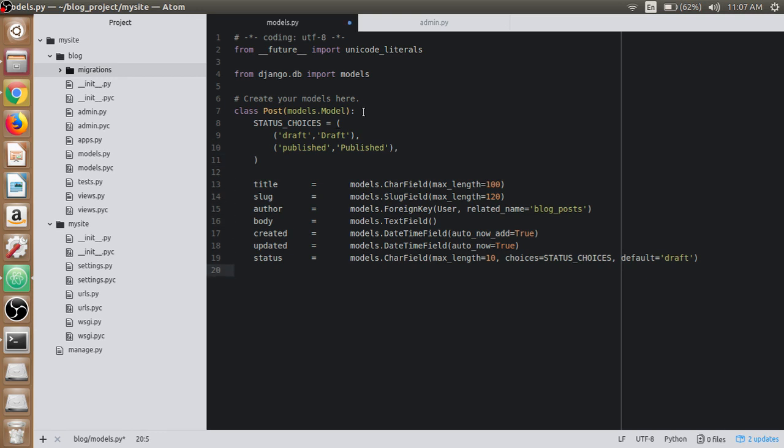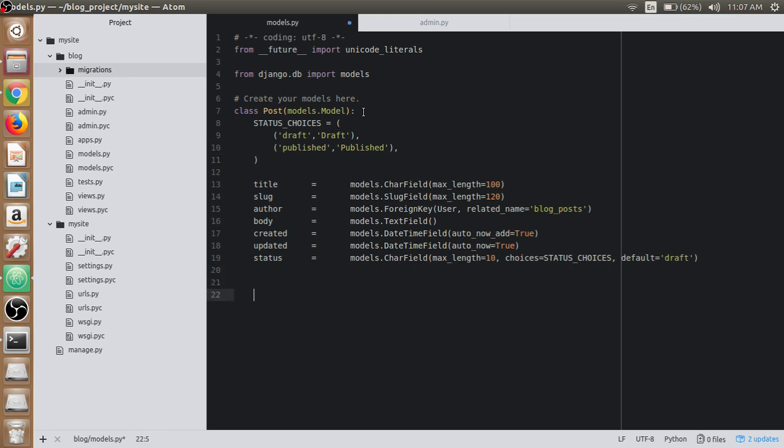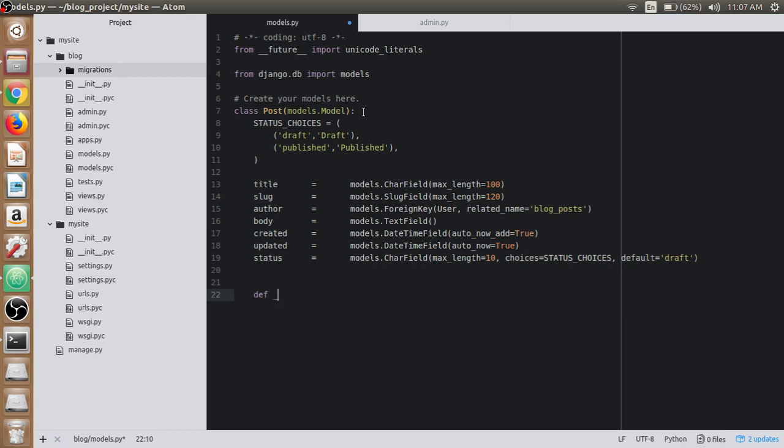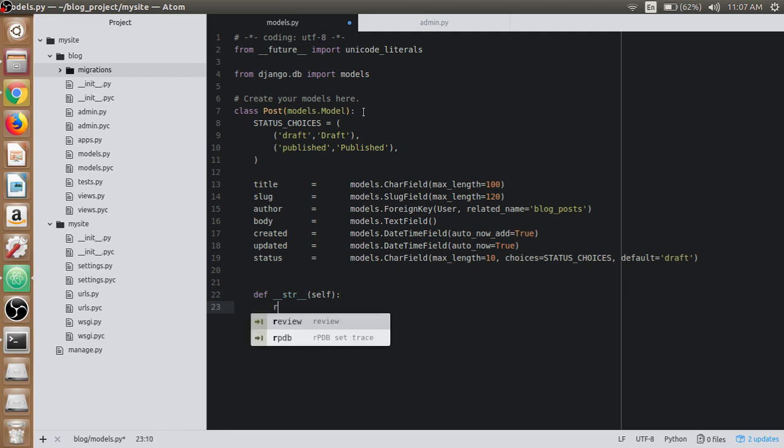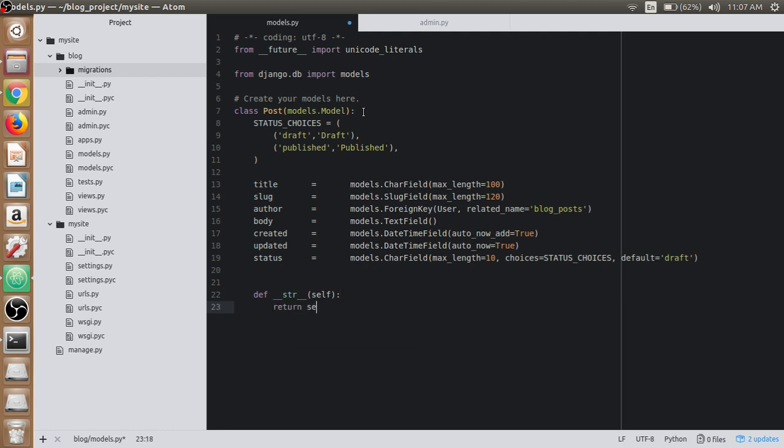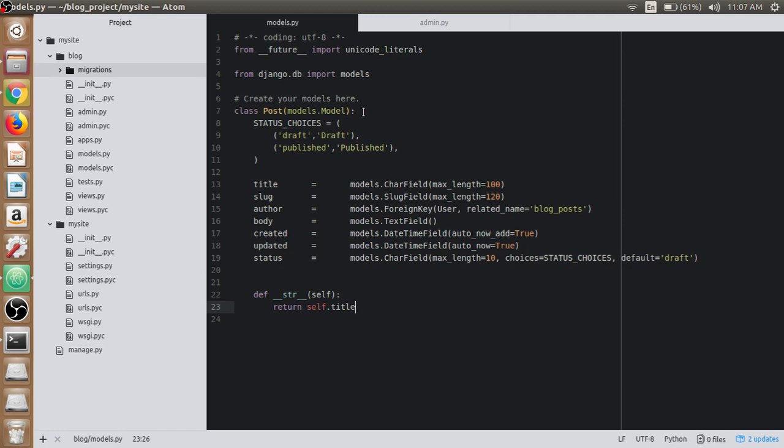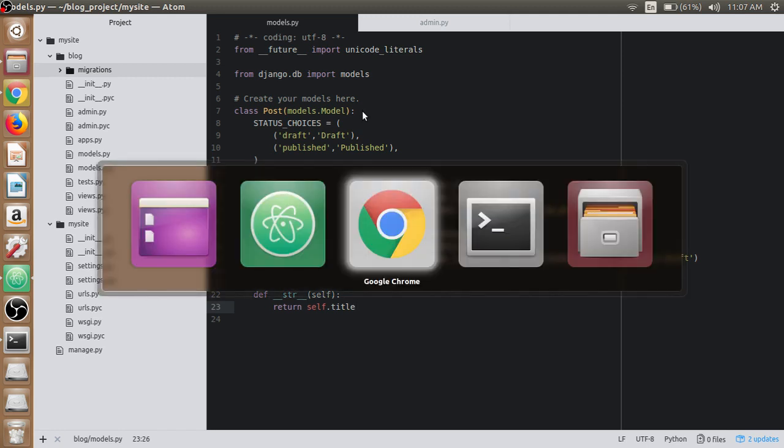The last thing remaining is to define a string representation of this model which returns the title of the post. Our post model in models.py is completed for now. Now it's time to make migrations for this model.